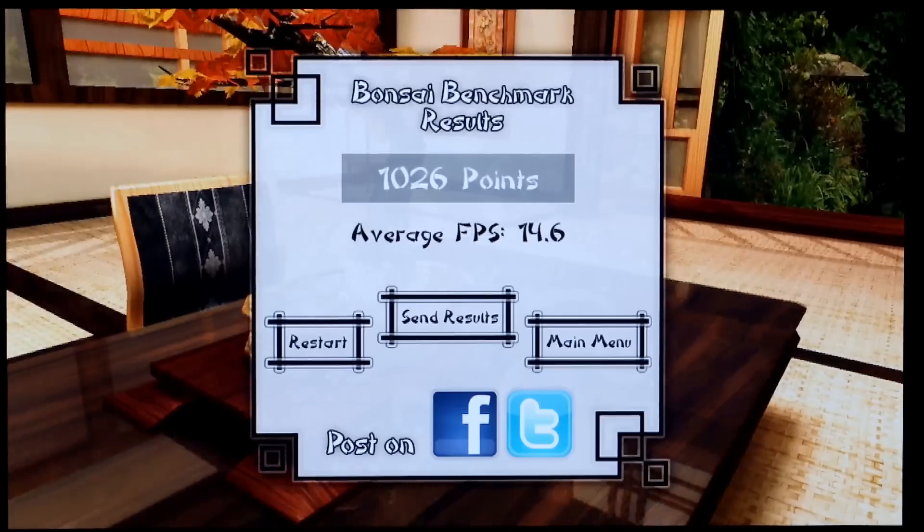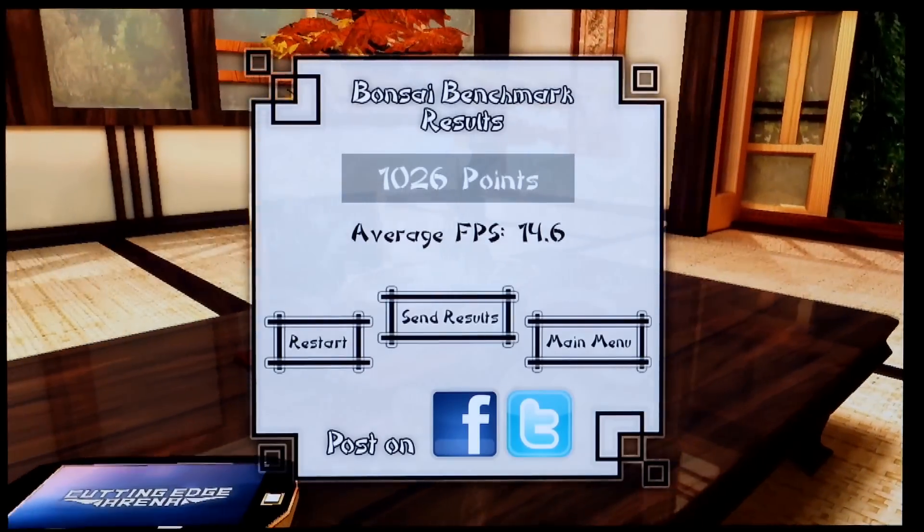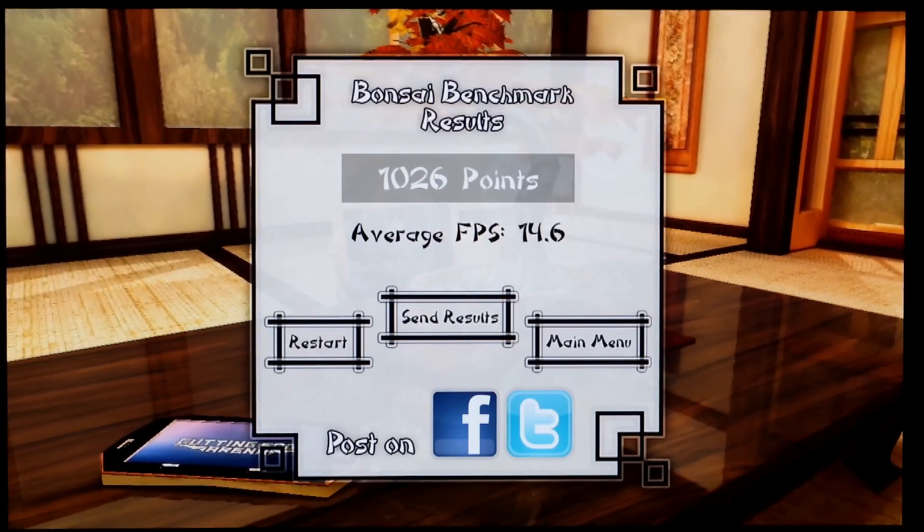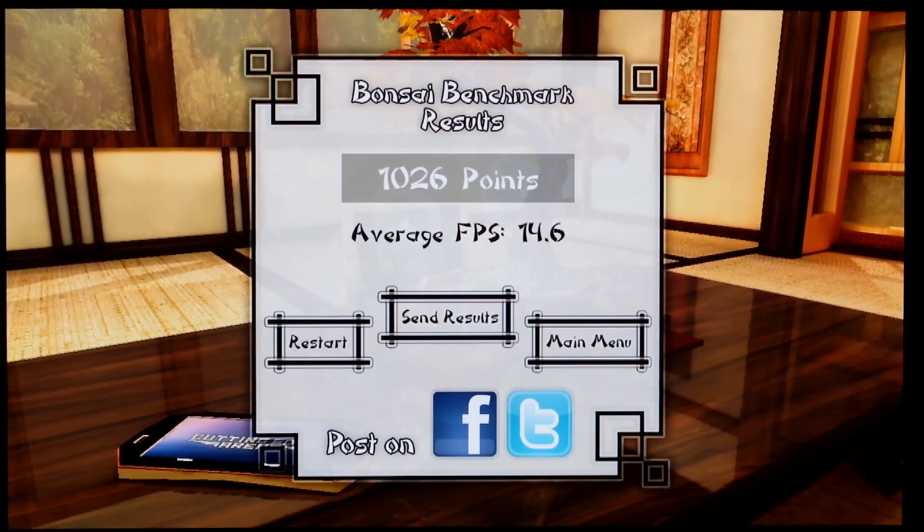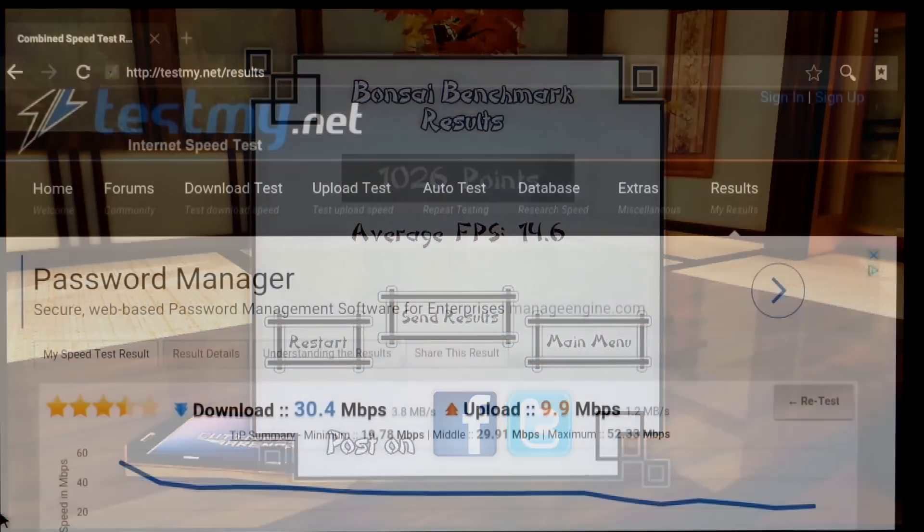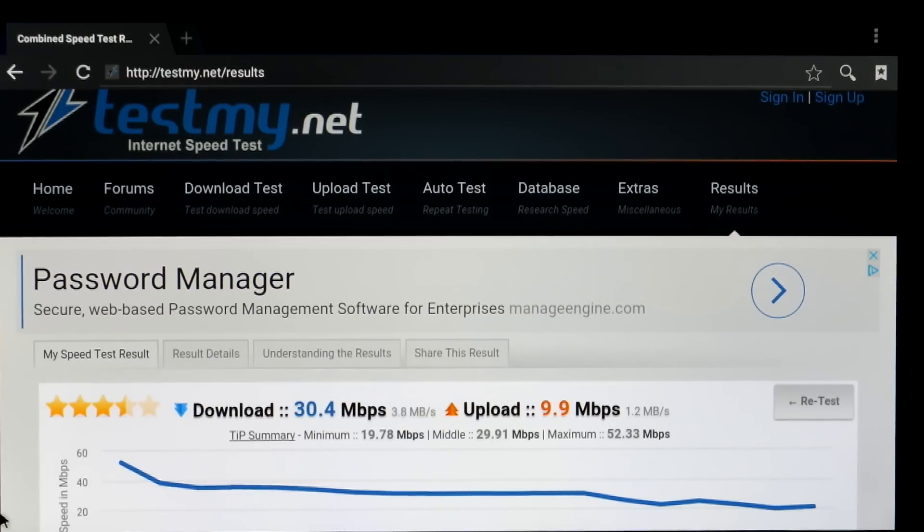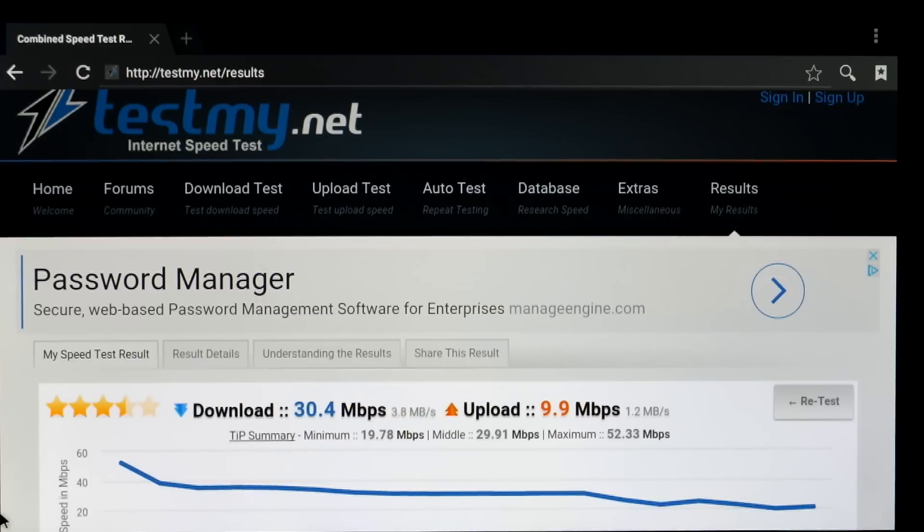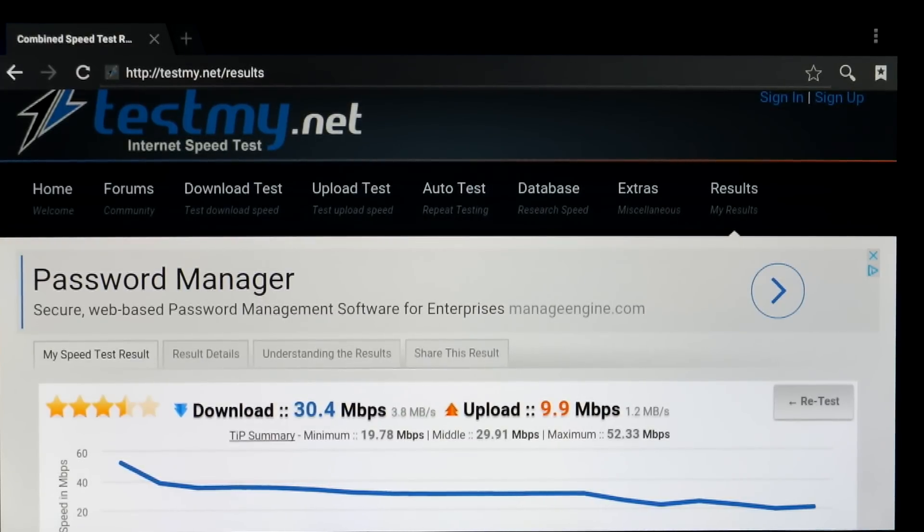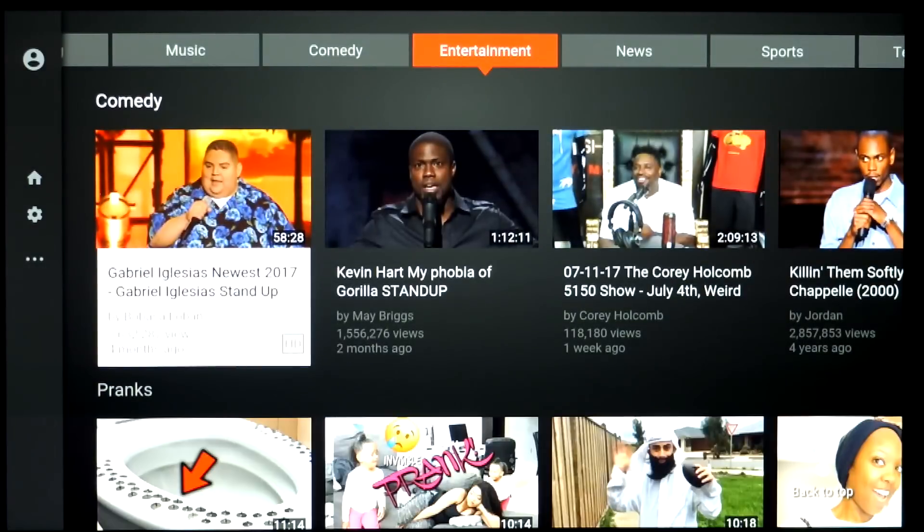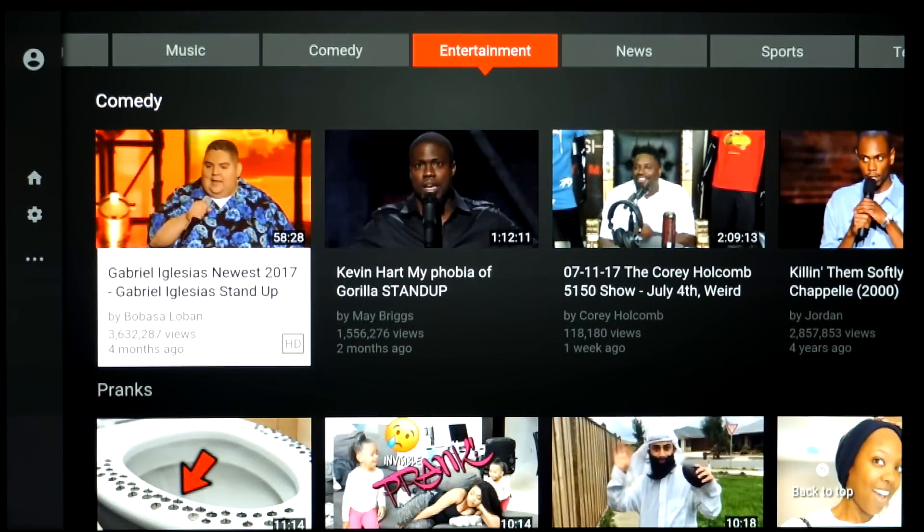We got a score of 14.6 on the Bonsai benchmark so this is okay for light to moderate gaming. If you want heavier gaming you really want to look at a more expensive box. And the WiFi speed is also pretty good. I've got over 30 megabits a second.